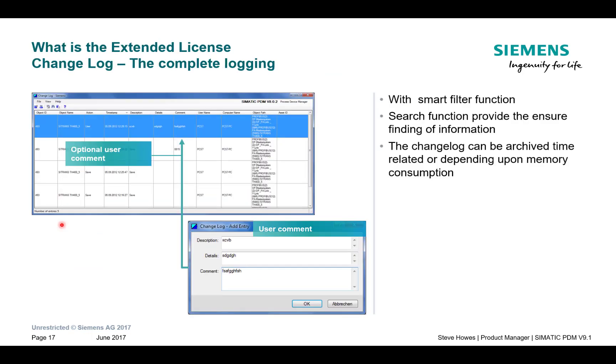So the first thing that we get with the Extended License is a really nice function called the Change Log. This works really well if you've got a PC integrated on site. So you have multiple maintenance engineers who are logging on and doing work. Everything is logged, so you're not having to start the fault-finding process off again. You can go to the Change Log and have a look at what the last engineer did and get to the fault a lot quicker.